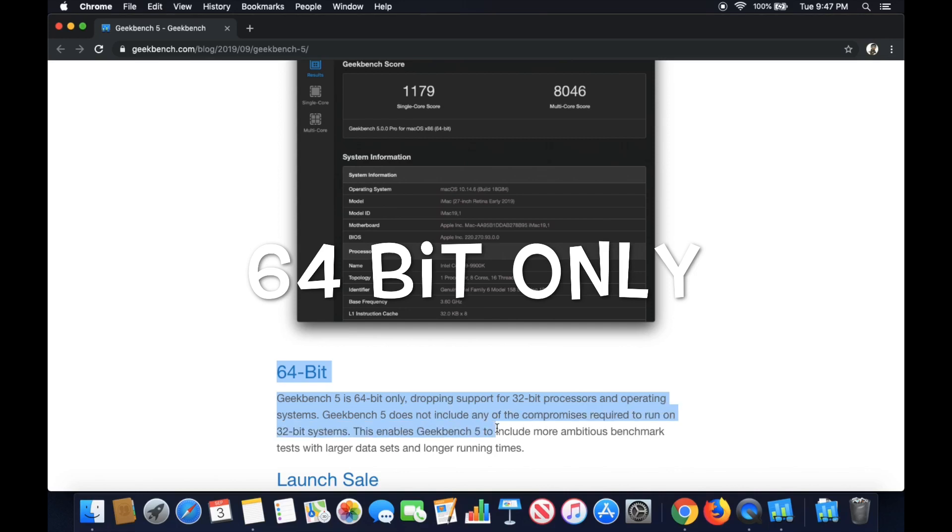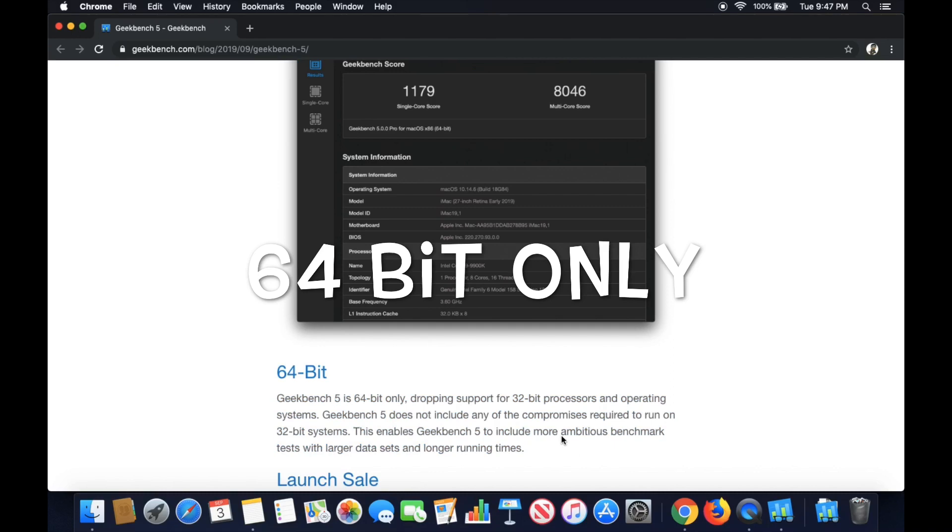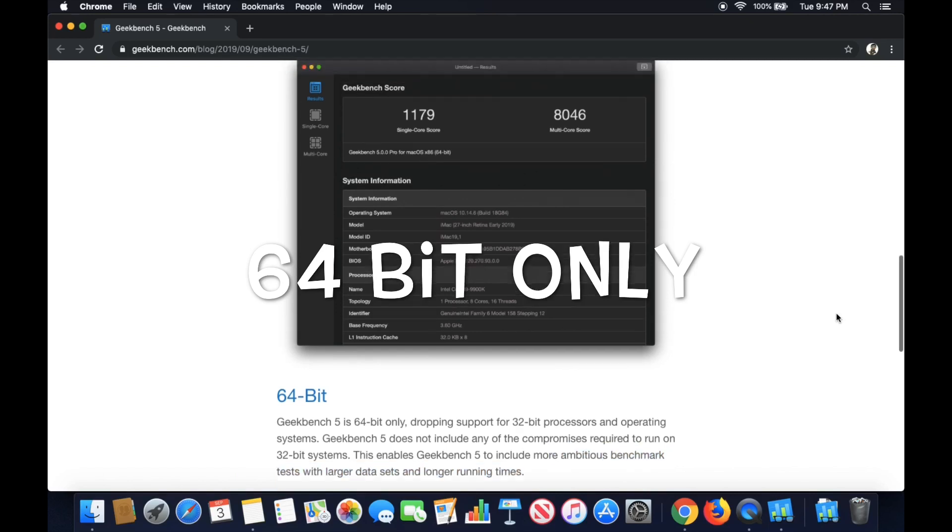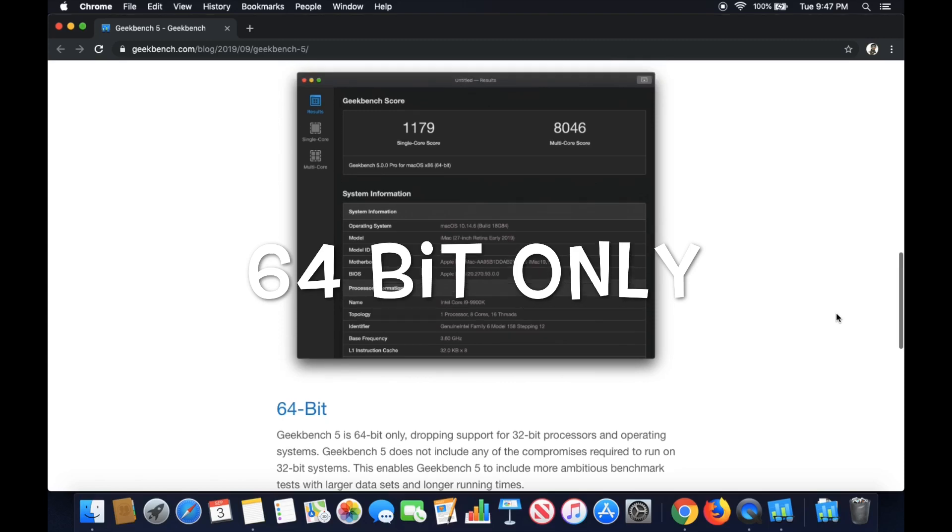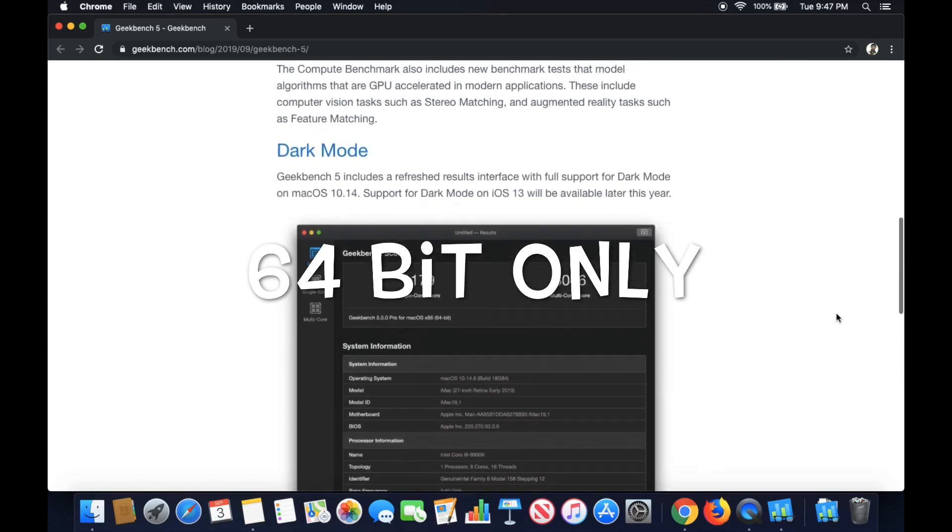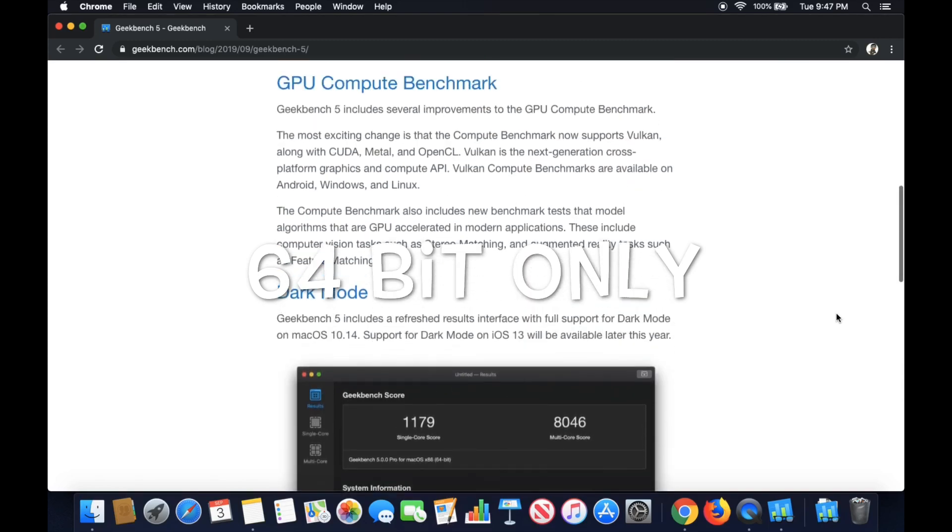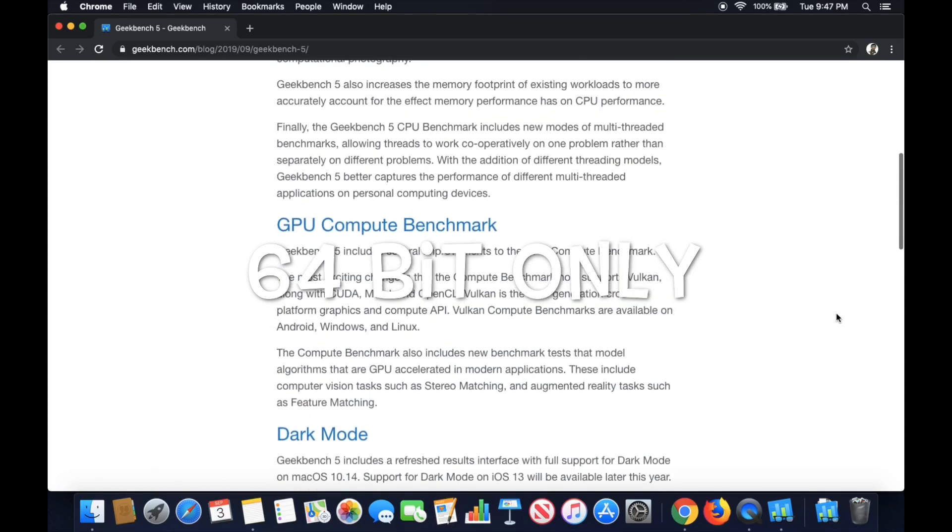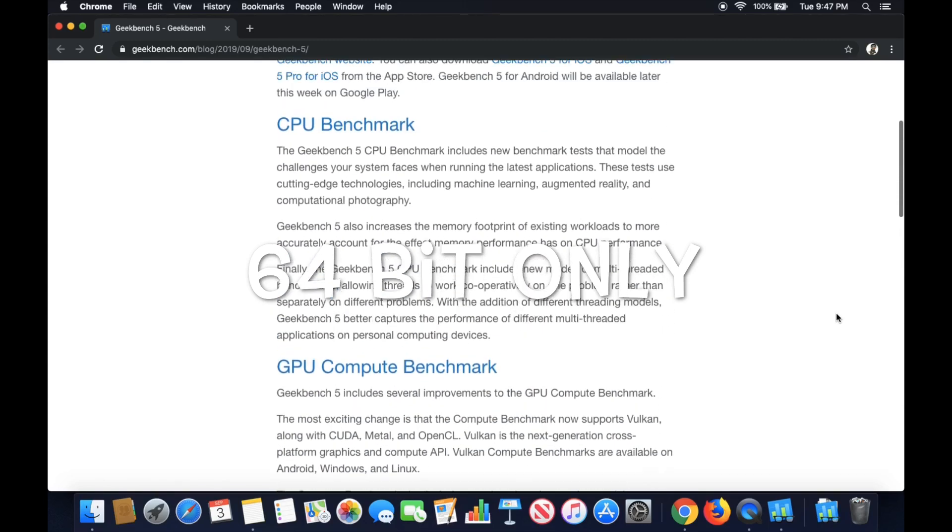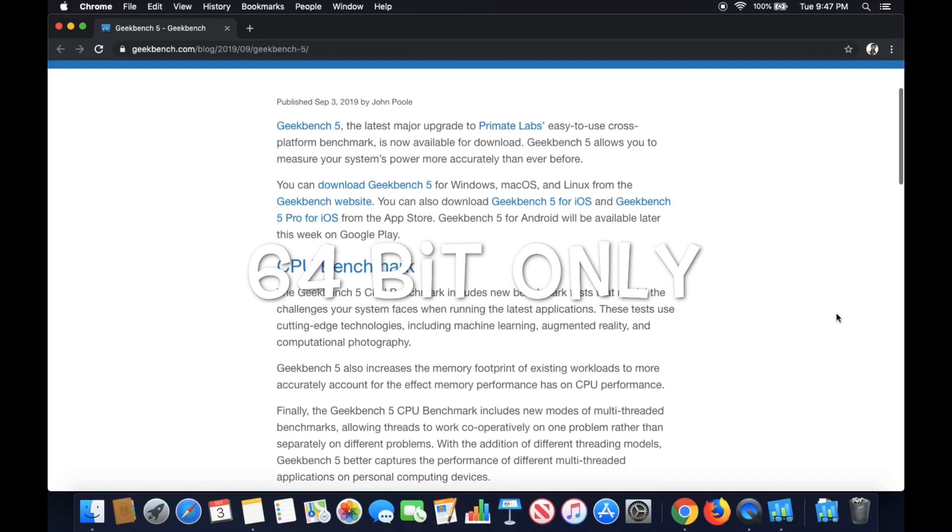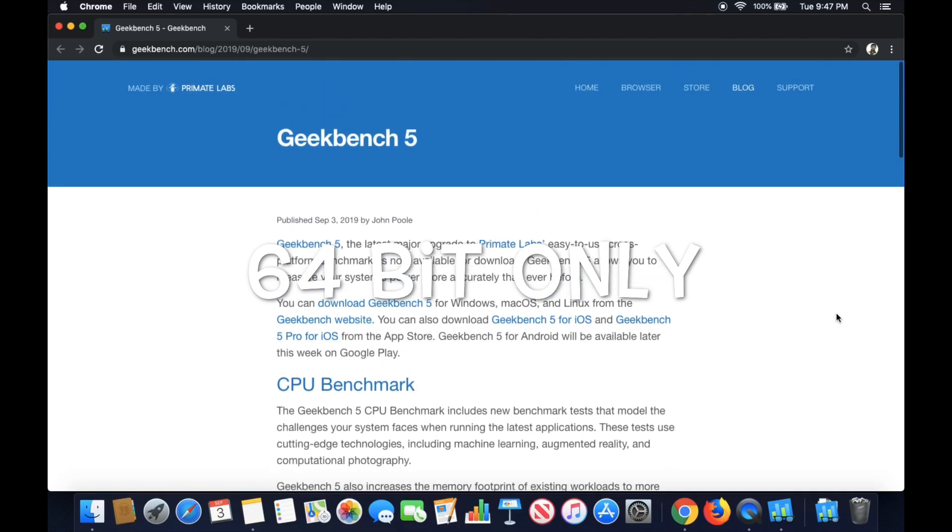This will not run on 32-bit computers anymore. I actually have a couple of 32-bit computers left. So what's really interesting about that is it makes sense to me. You kind of got to set the bar, the average, at 64-bit because a lot of programs don't even work on the 32-bit anymore. And you want to keep things up to date. So I found that info out from this blog from Geekbench 5, Primate Labs.